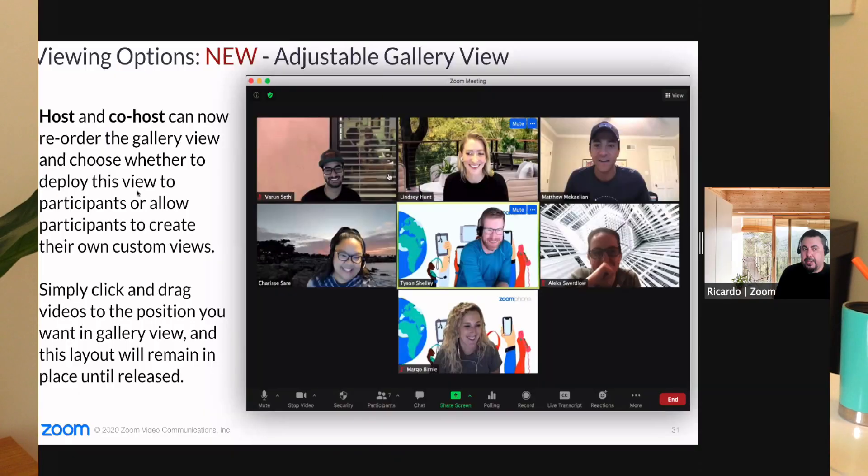Hello friends! In today's video I am going to be showing you how to use Zoom's new adjustable gallery view feature.